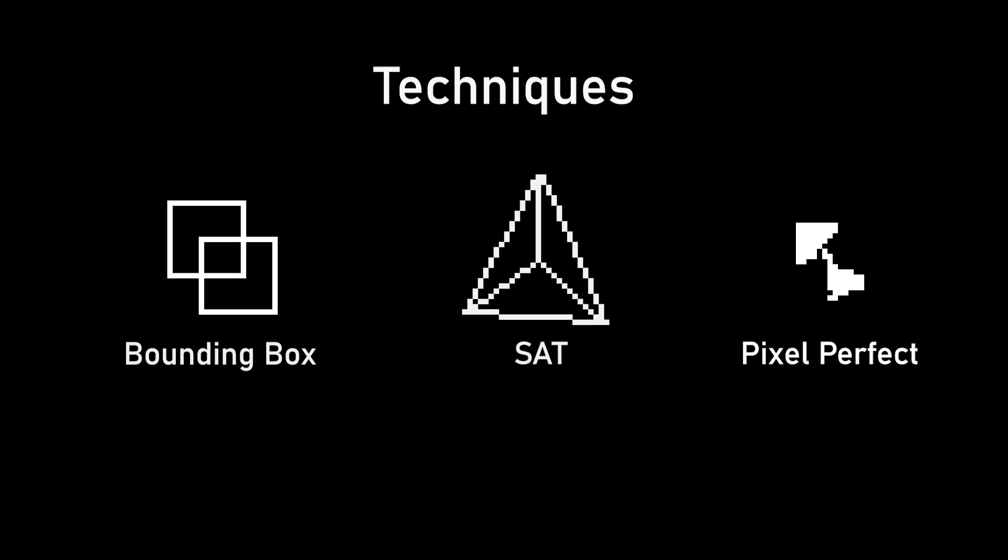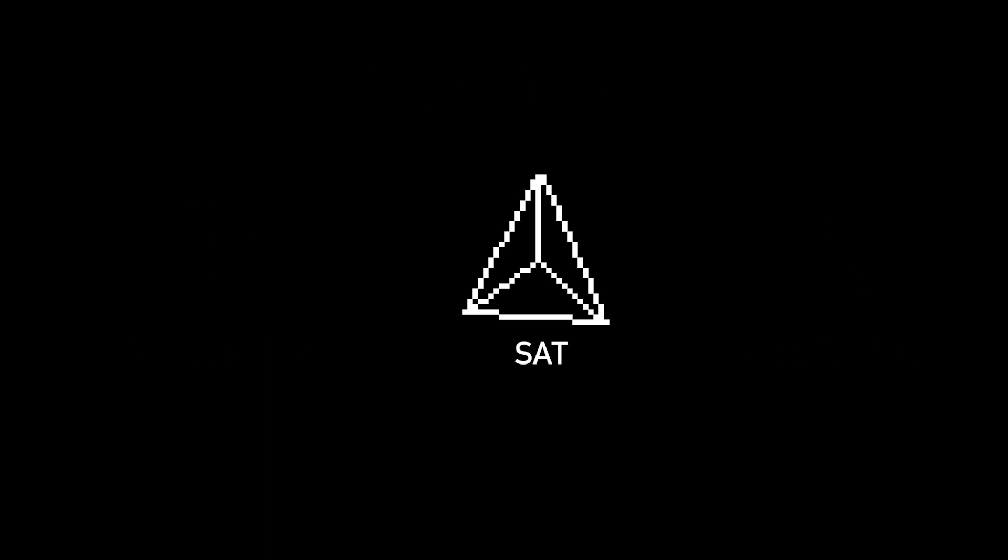On the other hand the pixel perfect collision is just too heavy to calculate and doesn't make sense for so many asteroids in the game. So I decided to go with the middle of the crop here.